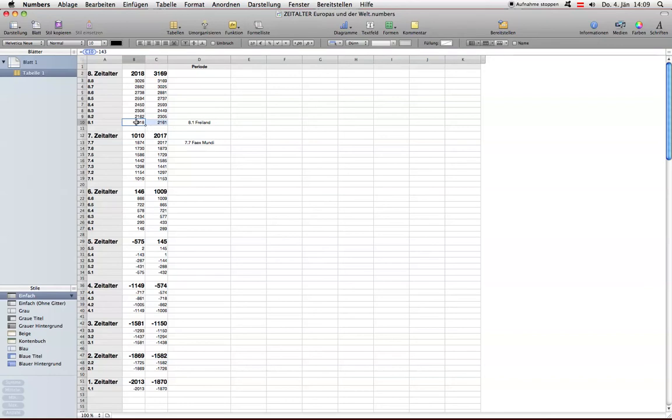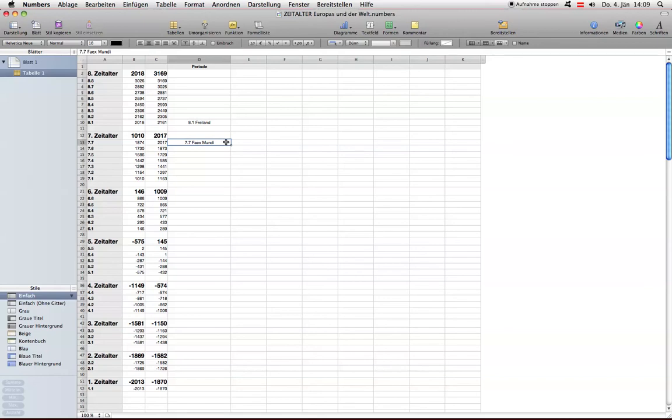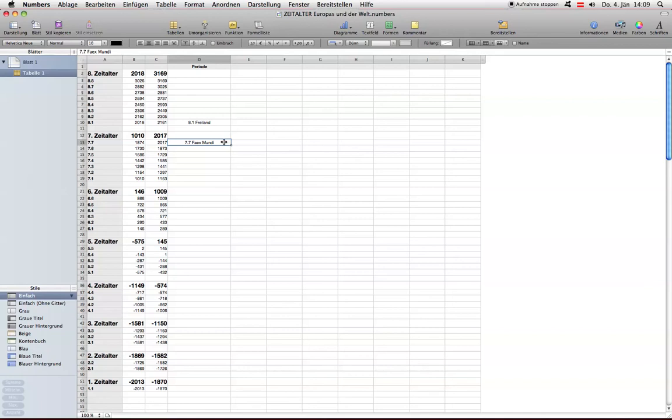Was das bedeutet ist, wir befinden uns mittlerweile im achten Zeitalter der Menschheit, meine Damen und Herren, und in diesem achten Zeitalter der Menschheit ist das Zeitalter Fex Mundis, also die Periode Fex Mundis, weil ich habe mir hier noch nicht die Mühe genommen, Begriff dafür zu suchen und zu finden, das wird den Historikern überbleiben, und zwar Historikern, die nicht mehr Pseudowissenschaft praktizieren. Fex Mundi ist Geschichte, meine Damen und Herren.